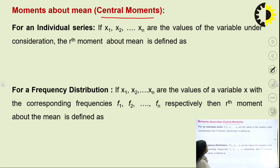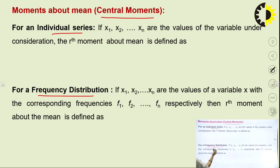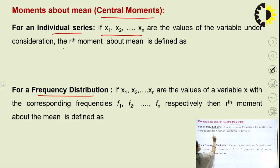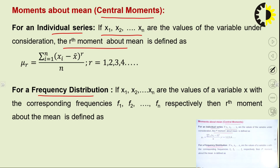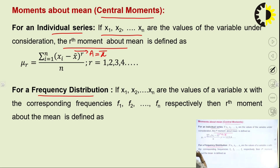I am going to discuss moments about mean, also known as central moments. For an individual series where x takes values x1, x2, ..., xn, the rth moment about mean is defined by the same formula with A replaced by x-bar. This is the formula to find the moment about mean for an individual series, denoted by mu_r.